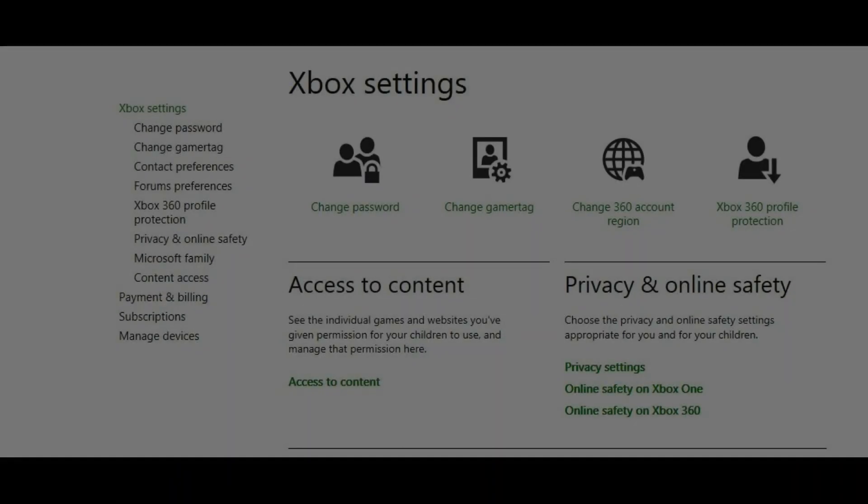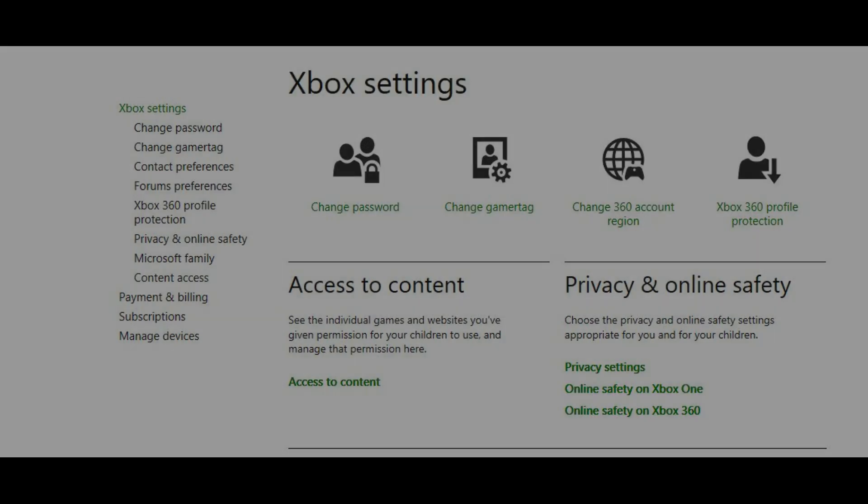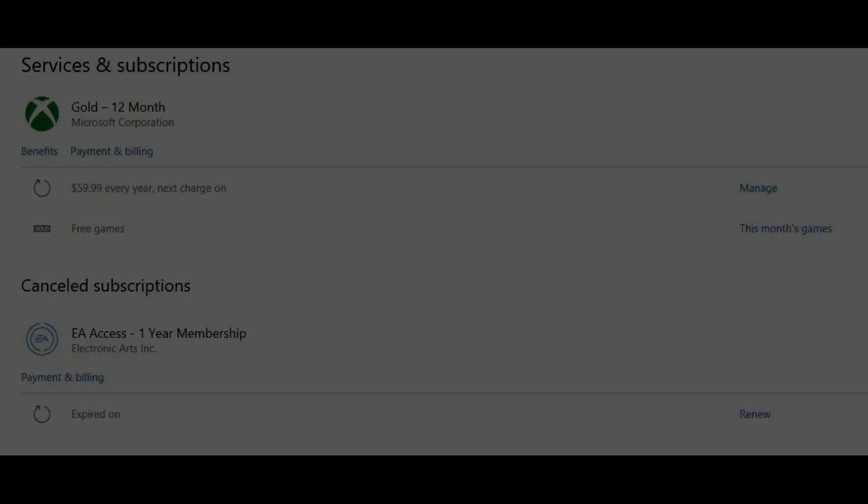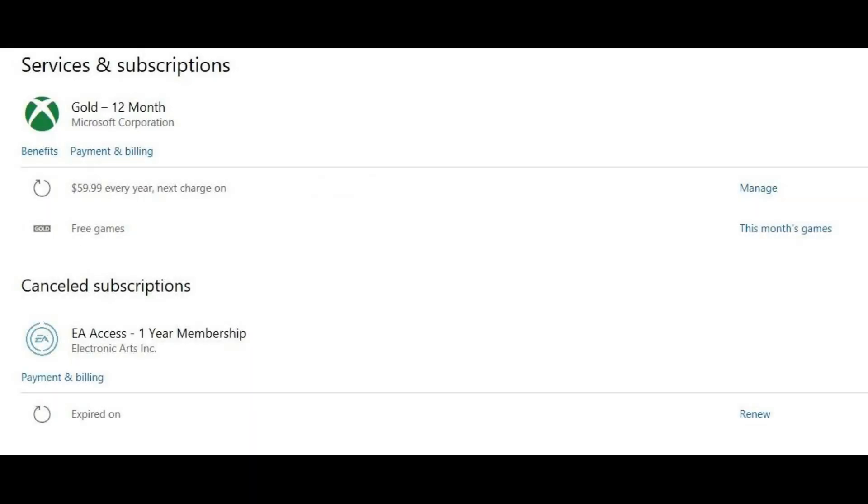The Xbox Settings screen appears. Step 7: Click Subscriptions beneath Xbox Settings on the left side of the window. The Services and Subscriptions screen opens.